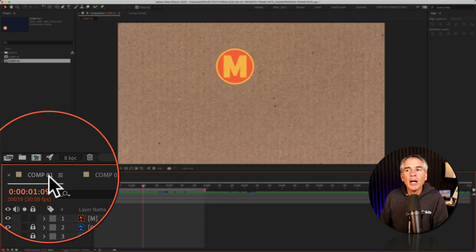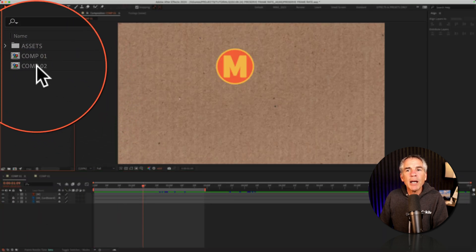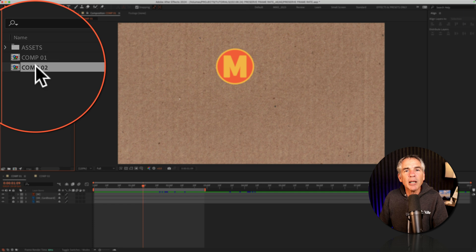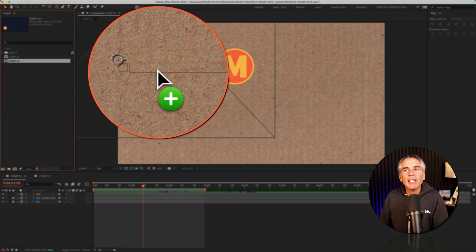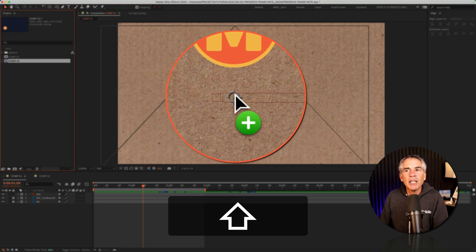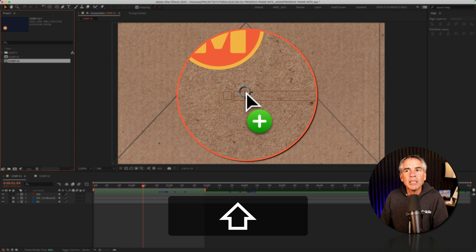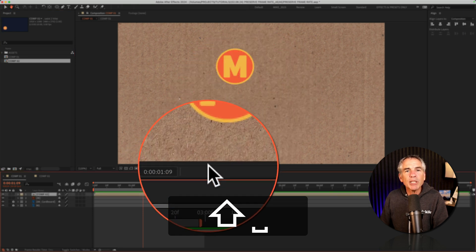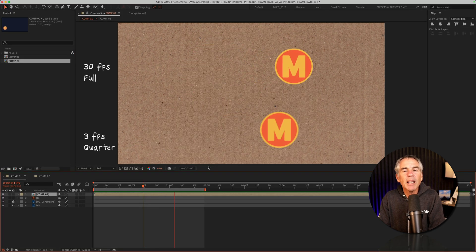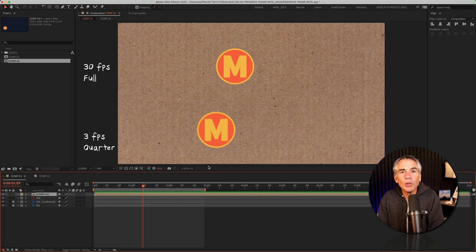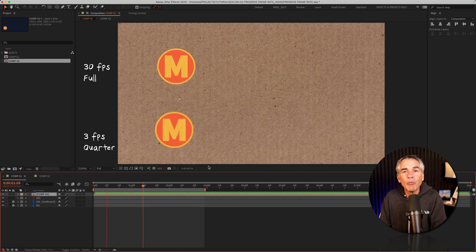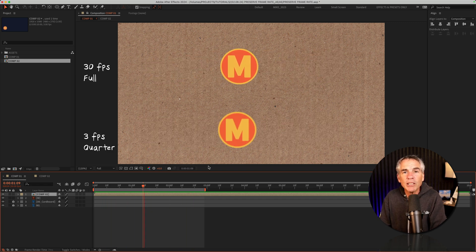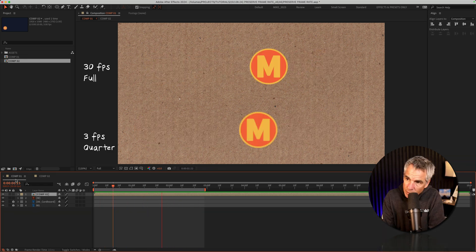I'll go into comp 1, go to the project panel, select comp 2. I'm going to drag it onto the comp window. I'll hold the shift key so it snaps in the center. Tap the space bar and now you can see comp 2 has the original frame rate and the resolution did not change.